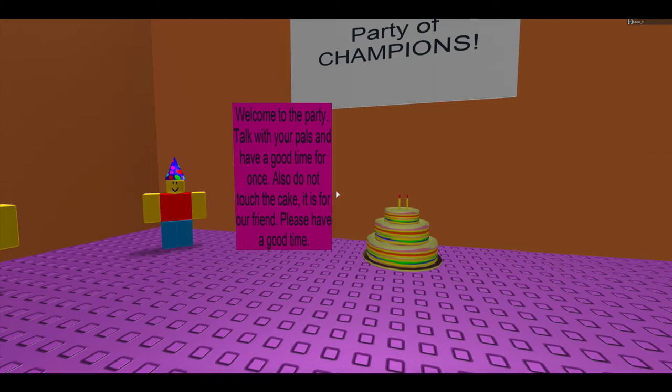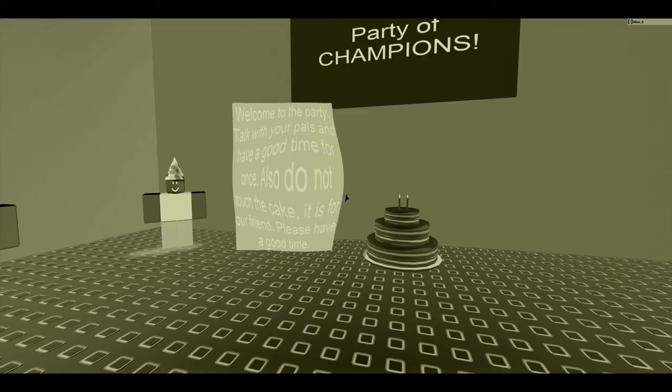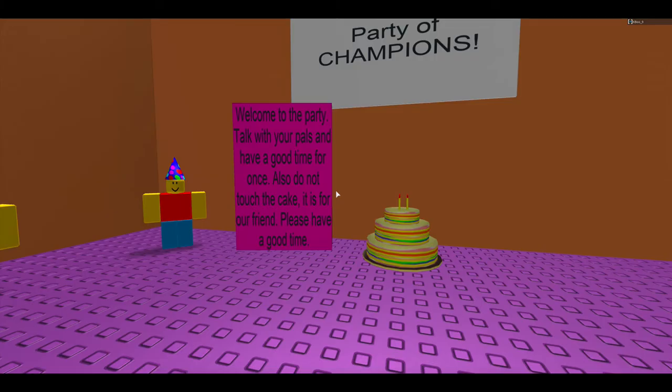Talk with your pals and have a good time, also do not touch the cake, is for our friend. I thought it said enjoy the cake.